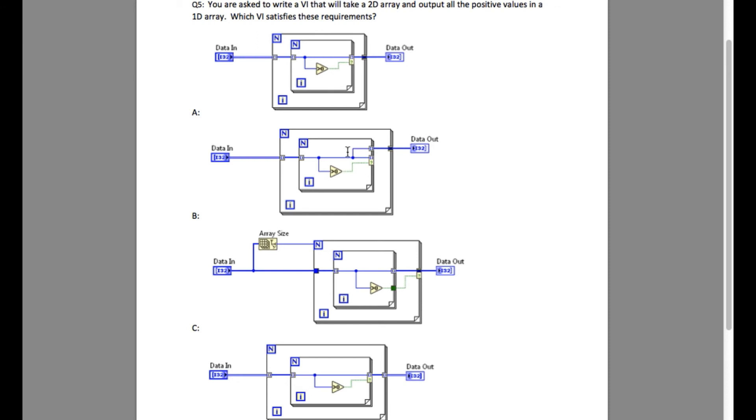Now between option A and B, the solution is option A because option A is filtering the positive values in the inner loop while option B is just concatenating the value.